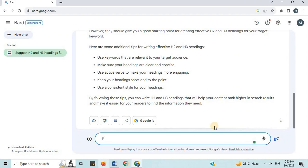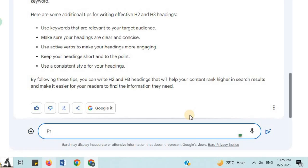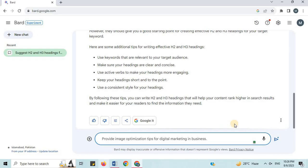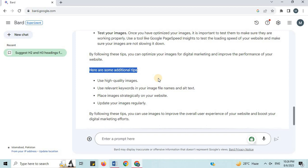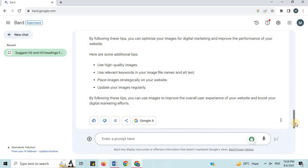Number 10: Image Optimization. I will say 'provide image optimization tips for Digital Marketing in Business.' You can see some image optimization tips for digital marketing in business. By following these tips, you can use images to improve the overall user experience of your website and boost your digital marketing efforts.